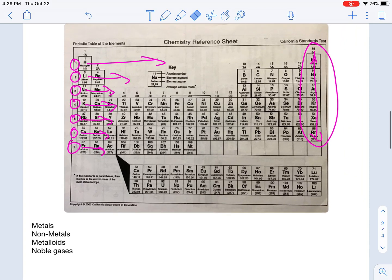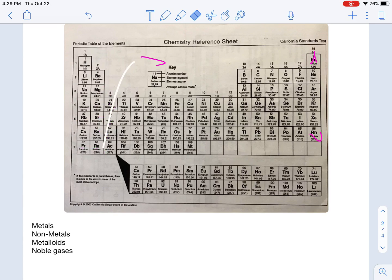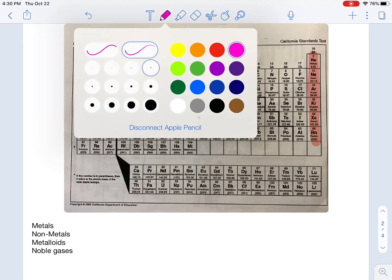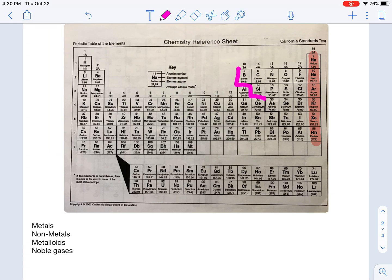Metals, non-metals, metalloids, and noble gases. Group 18, or family 18, these are your noble gases — you guys should be very familiar with those. There is a very thick line drawn on the periodic table that separates metals on one side and non-metals on the other side.